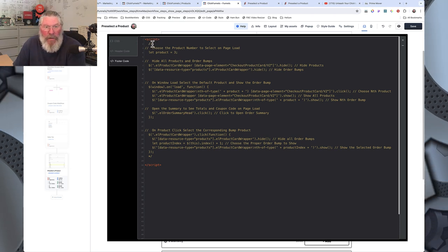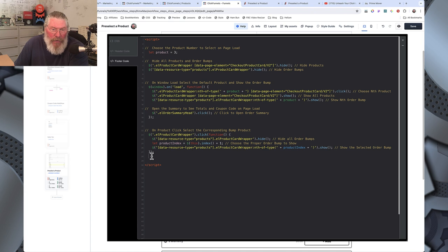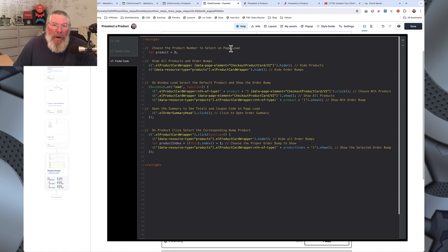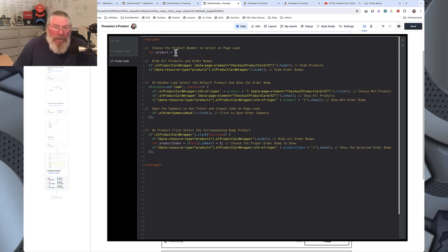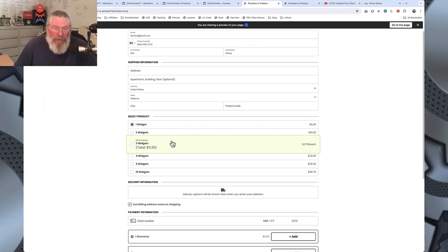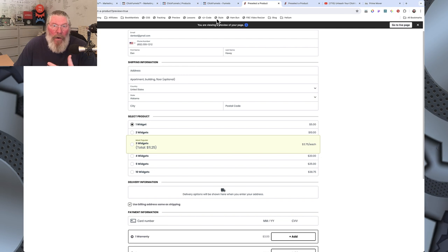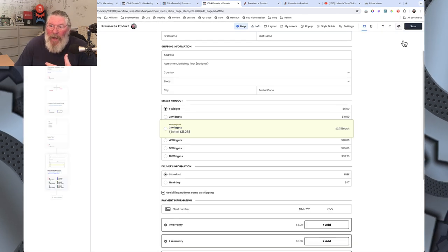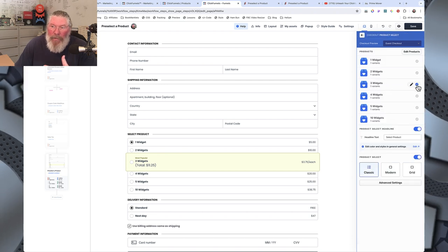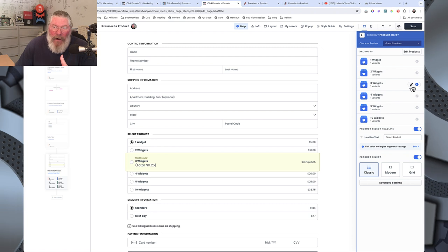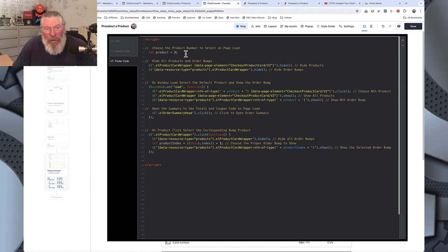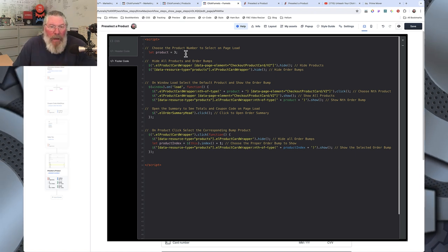Inside the footer code we're putting in JavaScript — specifically using the jQuery library that's built into ClickFunnels. We're going to say 'choose a product number to select on page load,' so I set 'let product equals 3' because we want the third product highlighted. This has to correspond to what you did under product select — you also chose the third one there. Make sure those two correlate. If you want two or four, line everything up properly.